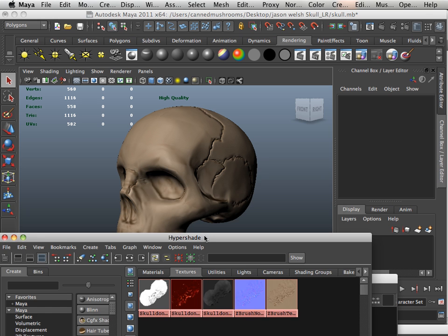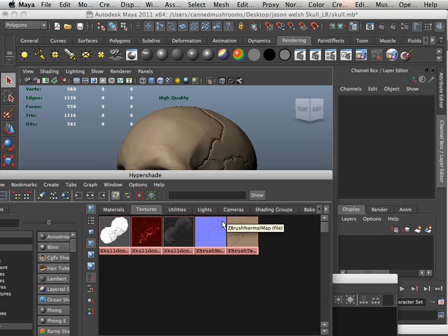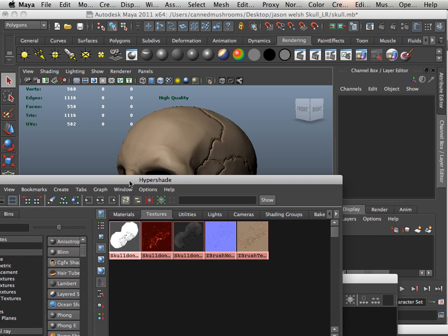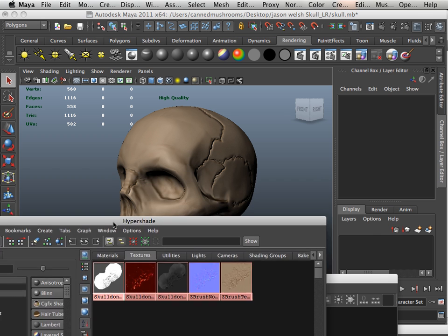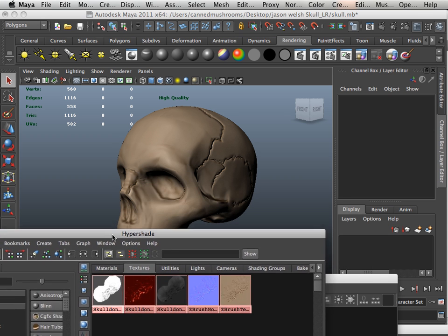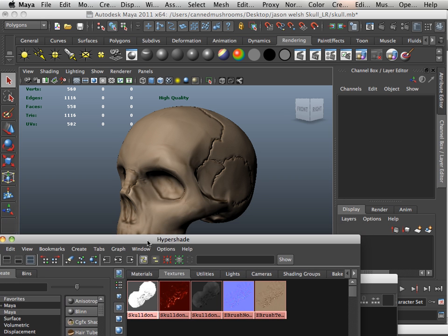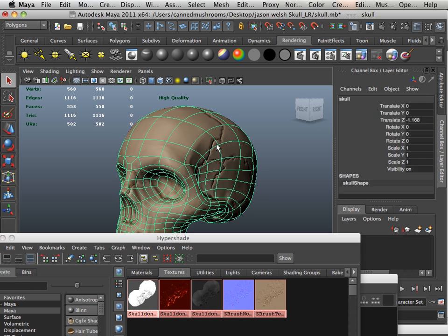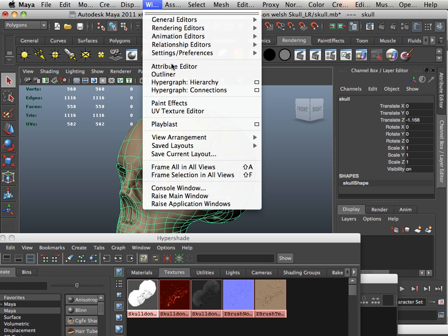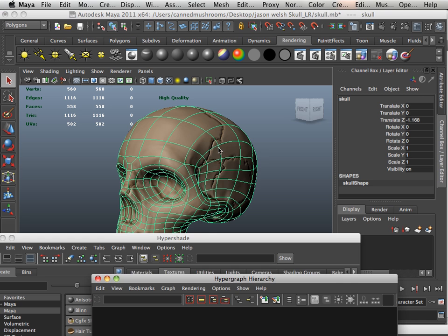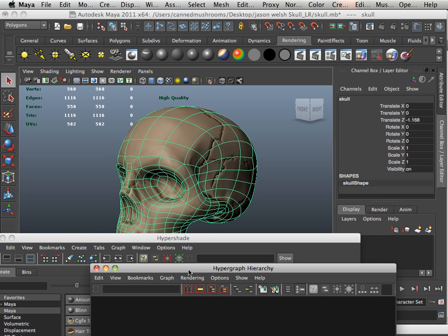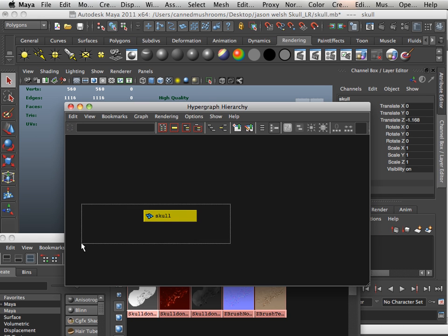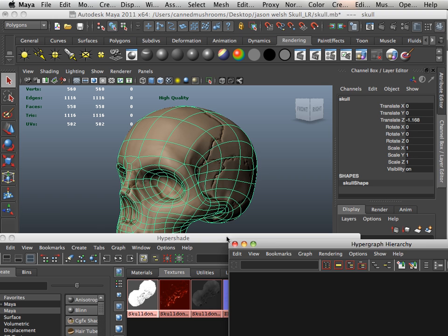What you're going to be graded on is the organization here in Hypershade. You're going to be graded on the organization of the overall scene. How well did you follow the instructions? Did you rename everything? When I go into Window, Hypergraph, Hierarchy, are things named here? And is there only one thing in there?